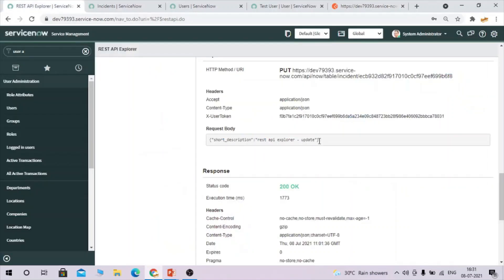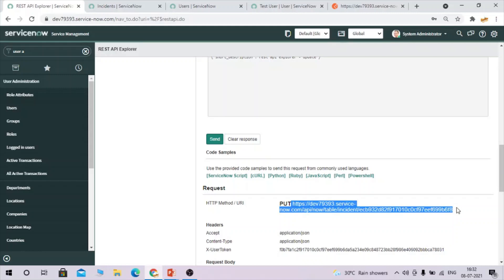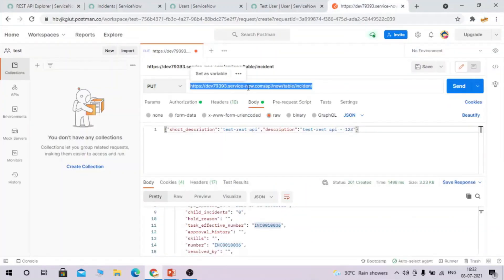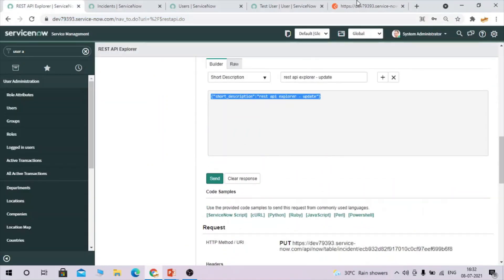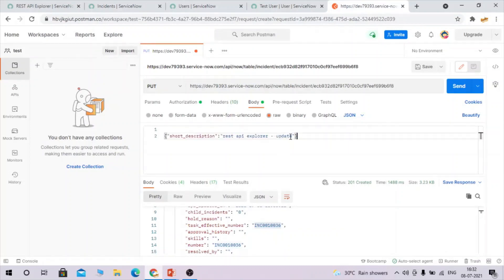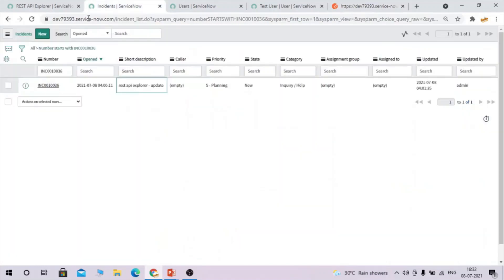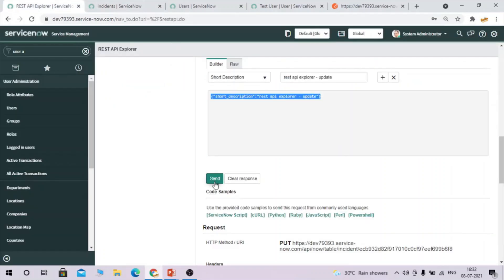The record is updated. Refreshing confirms the short description has changed. The same update can be done from Postman: change the method to PUT, update the API endpoint with the sys_id, pass the updated body in JSON format, click Send, then refresh in ServiceNow to confirm the update.